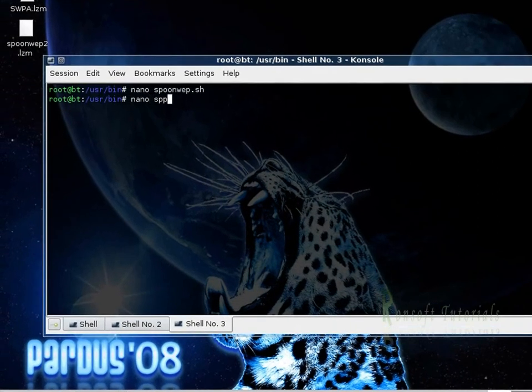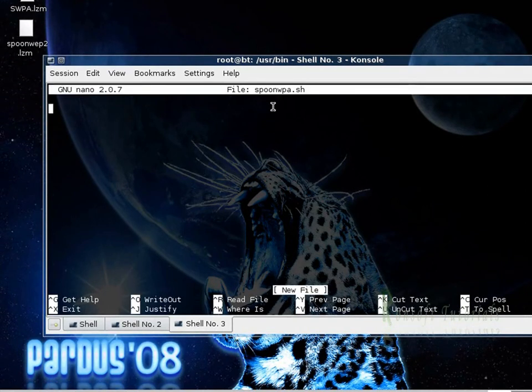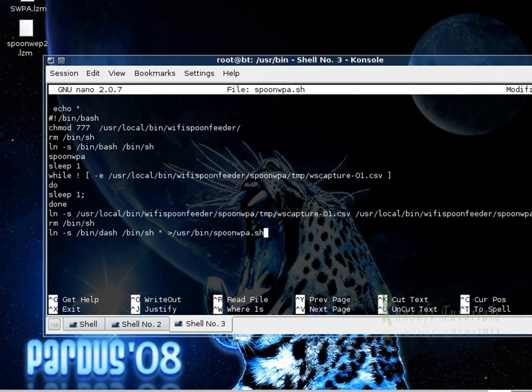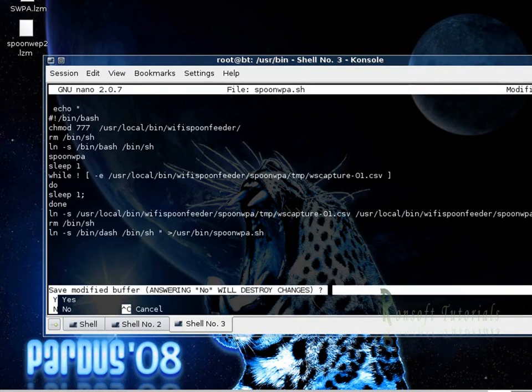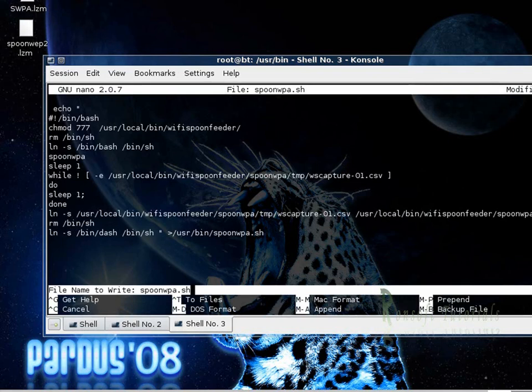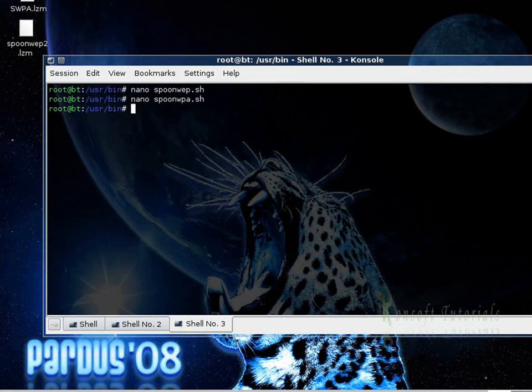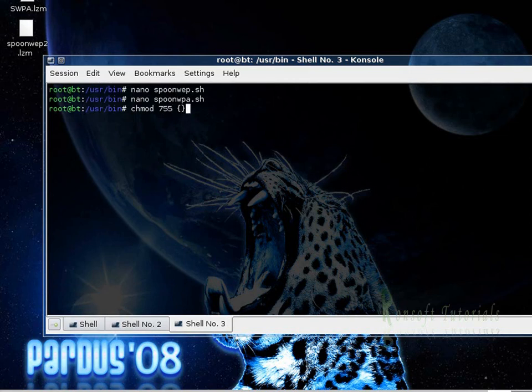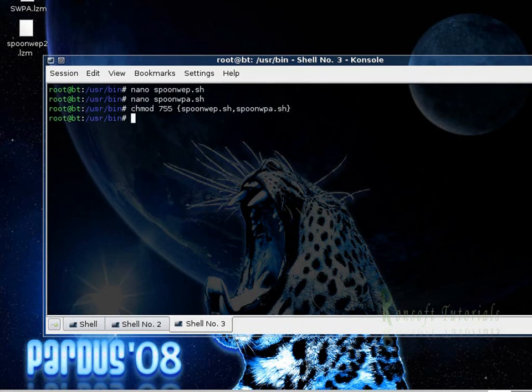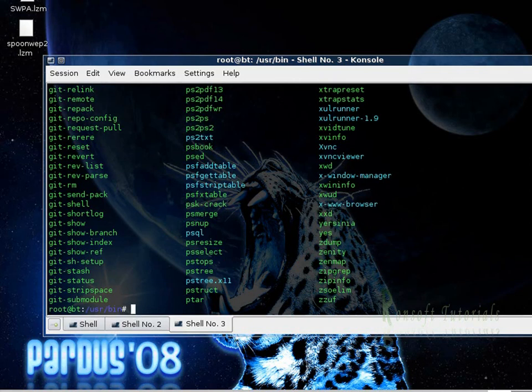I make nano SpoonWPA.sh and I paste this and save it. And I need to make sure that I change the permissions because they have to be accessed by the system. So I change chmod 755 and I change the permissions. SpoonWEP.sh and then it's pretty done.